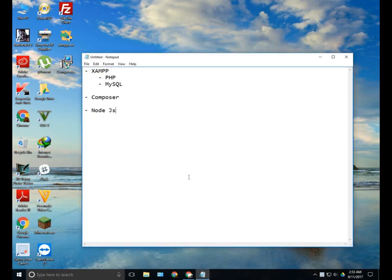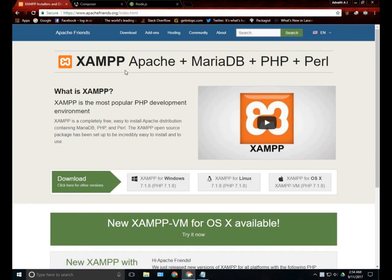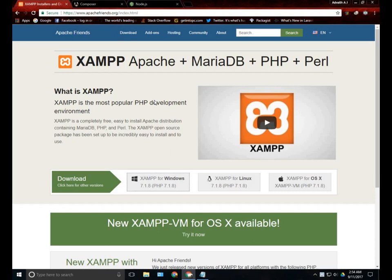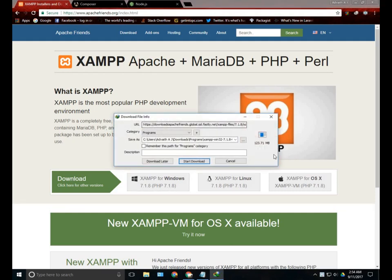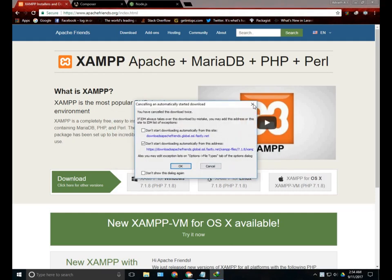Before installing Laravel, we need some other things which are very essential. First of all, it's XAMPP. We need XAMPP for installing PHP and MySQL. The link of XAMPP is in the description. Just go to this page and click the XAMPP for Windows download button and the download will start automatically. I have already downloaded it, so I will just cancel it.